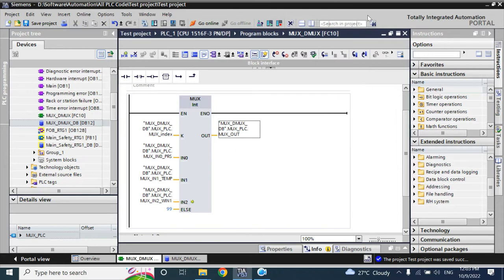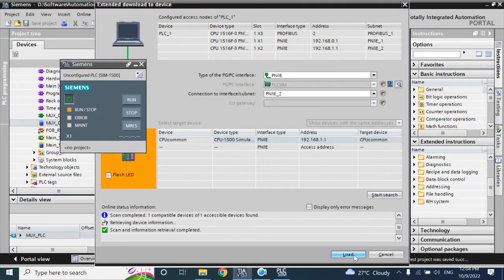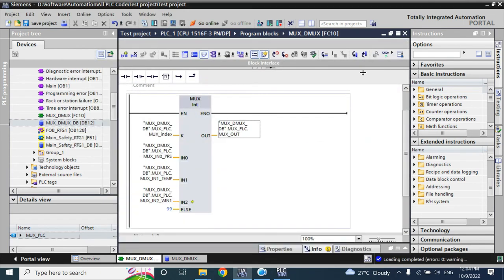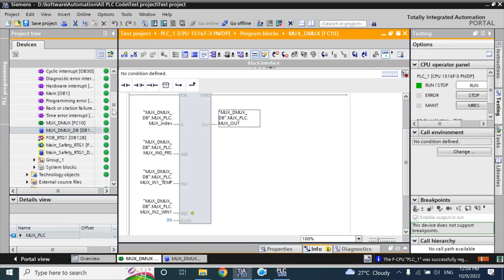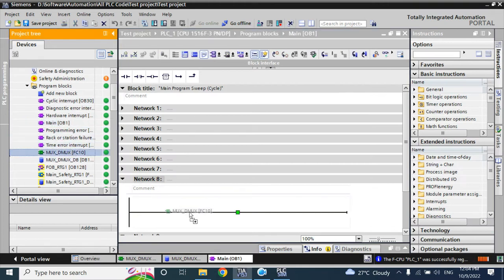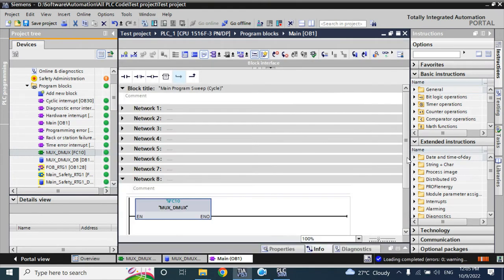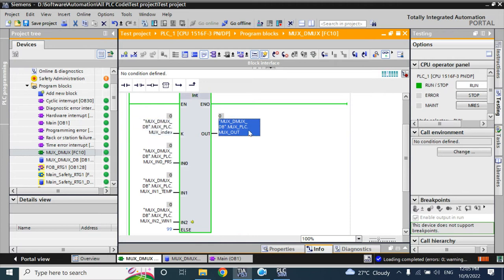We will assign the OUT as MAX OUT. Now we will simulate and load. It is not going to monitoring because the MUX and DEMUX circuit function is not being called from main OB1. So I am calling it and downloading again. Now you can see all values are 0 — index value is 0, output value is 0. It is tracking the output from IN0 because the index value is 0.